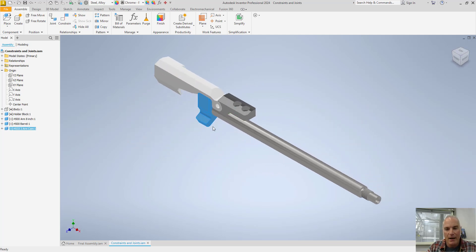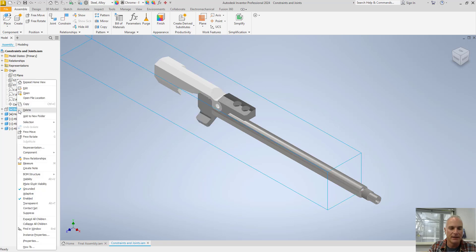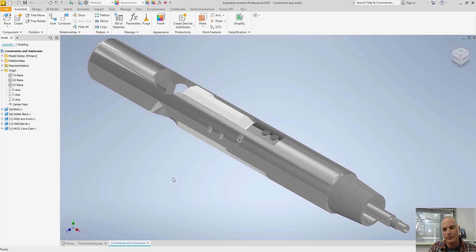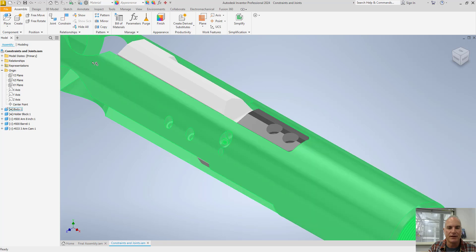So now I'm pretty much done with all of those assemblies. So I can go ahead and turn on my body visibility one more time. And if I wanted to finish this out, I could come in and put screws and that kind of stuff in.